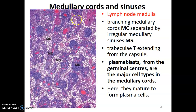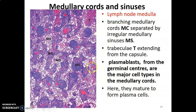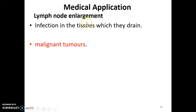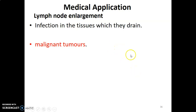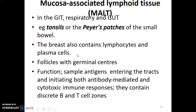The medulla contains medullary cords separated by irregular endothelial-lined sinuses. The major cells of the medulla are plasma cells and plasmablasts derived from the germinal center. Clinically, lymph nodes enlarge during infection — for example, breast infection causes axillary lymph node enlargement. Malignant tumors such as breast cancer can also spread to regional lymph nodes like the axillary nodes.